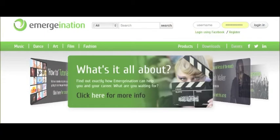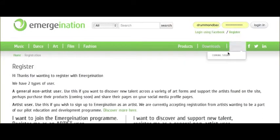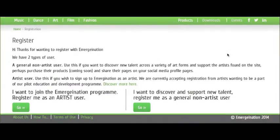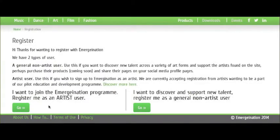To apply to be part of the piloting program, go to www.emergenation.com. Next, click on the link that says Register. Go to the link that says 'I want to join the Emergenation program' and register me as an artist user.